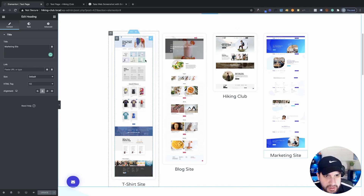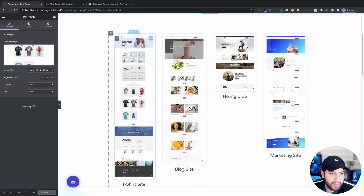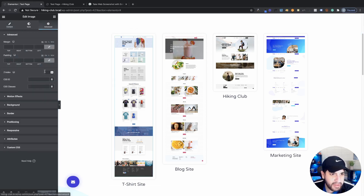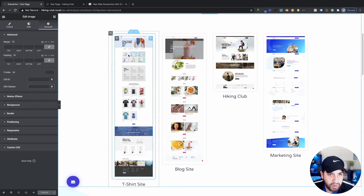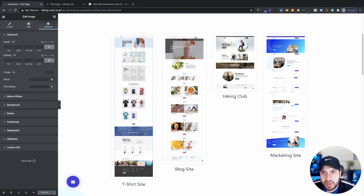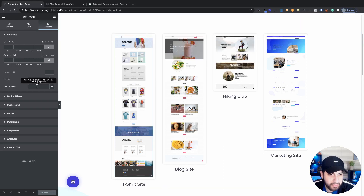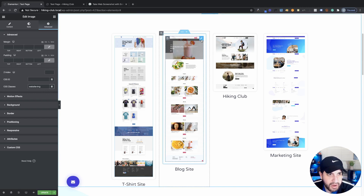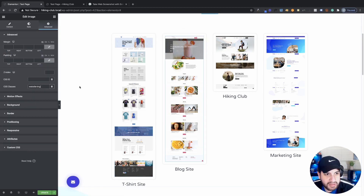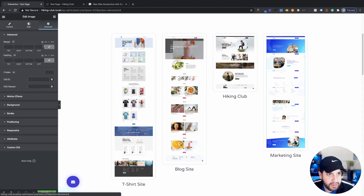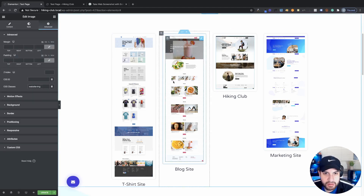Go ahead and click on your image widget — make sure it says 'edit image'. Go into the advanced tab and on your CSS classes field paste the class called 'website-image'. I have that link down in the description. Now go to the next image, go to classes, and paste that in there. Do the same for all four images. Each image should have the class 'website-image' — that's perfect.